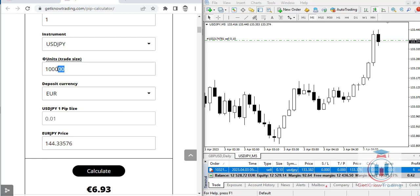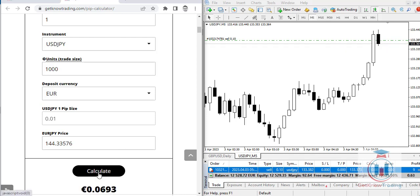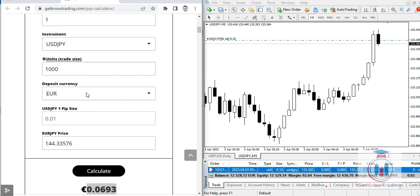If you change to 1,000 units, which represents one micro lot, the pip value is 100,000 times less than one standard lot. You can use this calculator to find the pip value for any currency symbol available in the instrument dropdown.